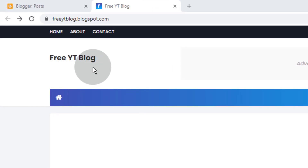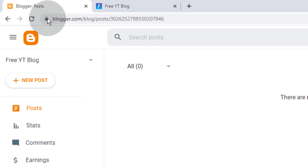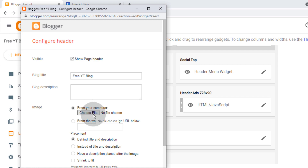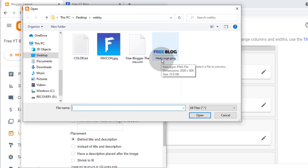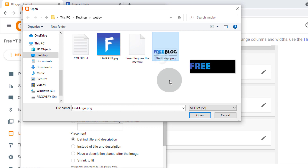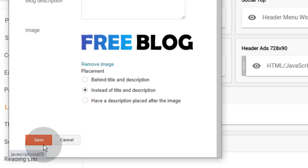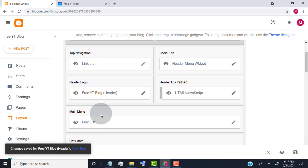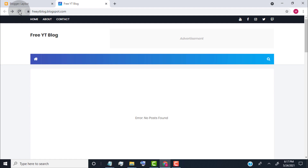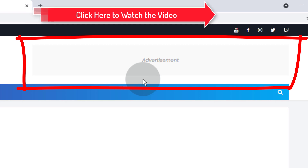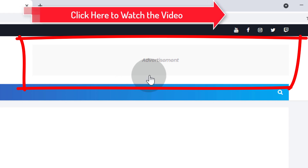Now I will show you how to upload a logo. Go back to the Blogger Dashboard and click on Layout. Go to Header Logo and click on the Edit icon, then click on Choose File and select your logo. Tick the checkbox for Instead of Title and Description, then click on Save. Now our blog logo has changed. To edit the header ads widget, we already posted a video on it — simply click on the i button or find the link in the video description.